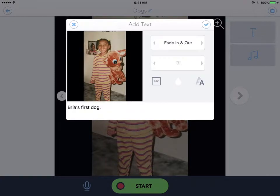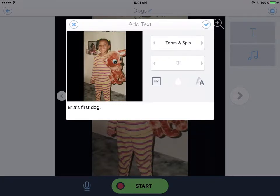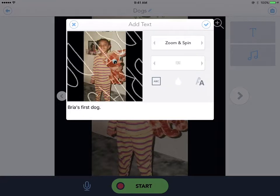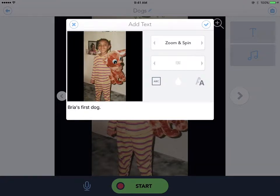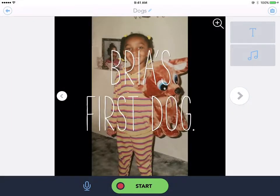I just told you about the fonts. If you want to fade in and out you can, or you can just fade in, spin it in, zoom in, or zoom and spin — fancy! But I'm just going to keep it at fade in and out. Then you click the checkmark.